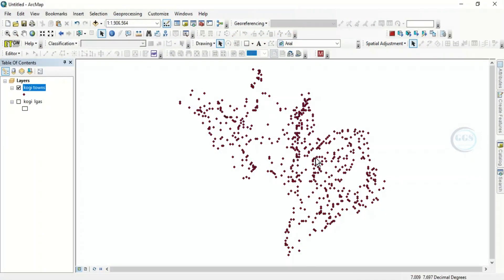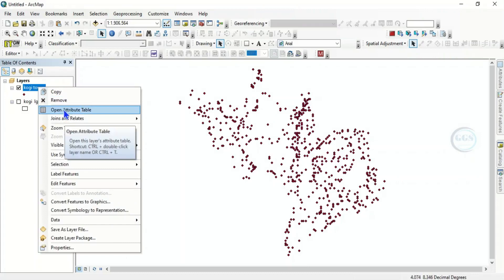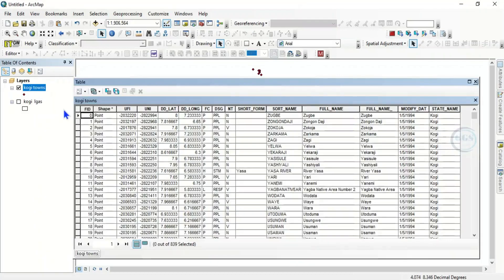To do that, the first thing to do is check the attribute table. Right-click and click 'Open Attribute Table.' The attribute table of this data shows different fields with different attributes.